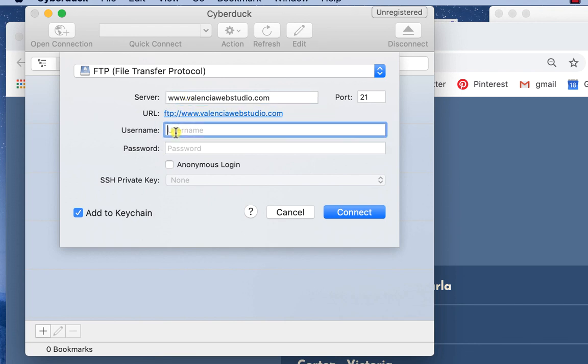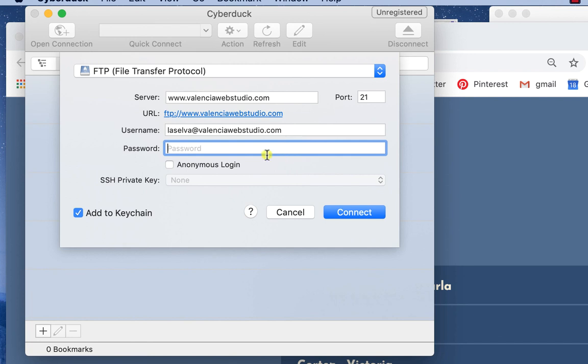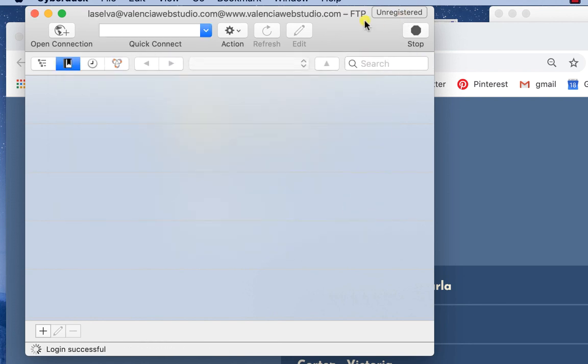Your username is going to be your last name and then at Valencia Web Studio. That's going to vary and your instructor will let you know if they've made any type of exceptions. In some cases if you have a name with multiple names in the last name sometimes we simplify it, or if two students have the same last name we may come up with a different username. That at Valencia Web Studio though is a requirement, if it's not on there your FTP login is not going to work. Your password is going to be what we provide to you. You are going to want to make sure that you go into the online course and get your login information.